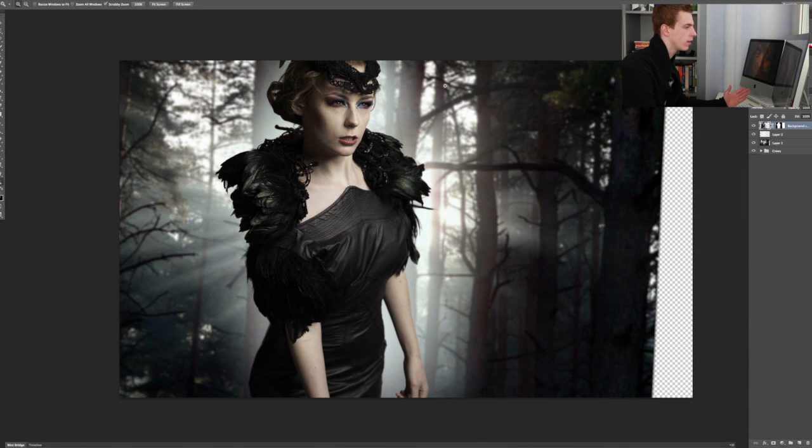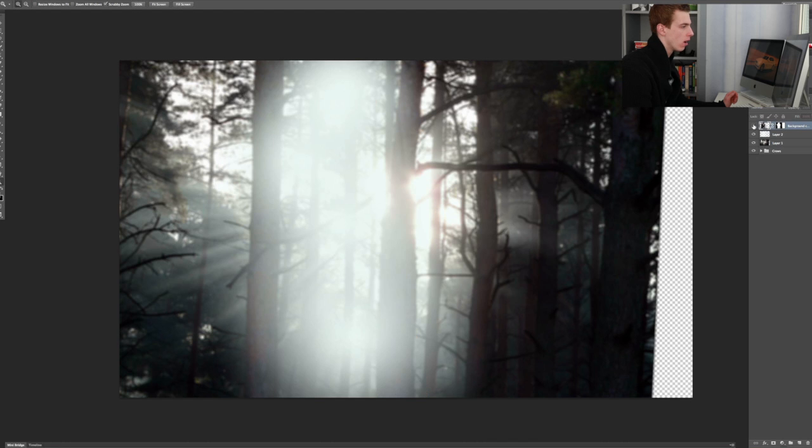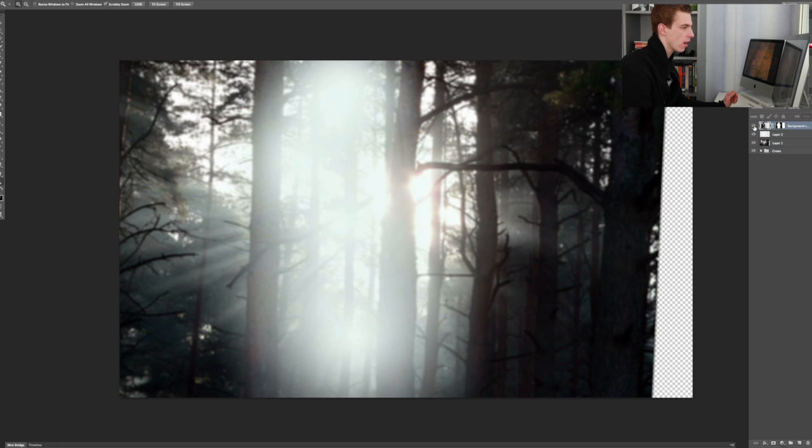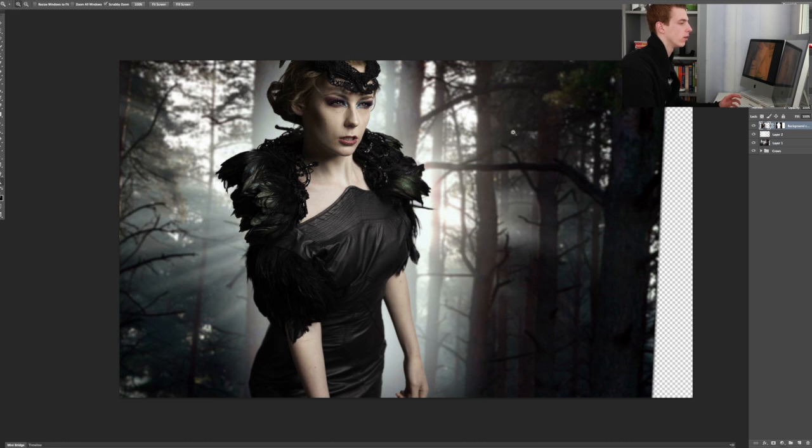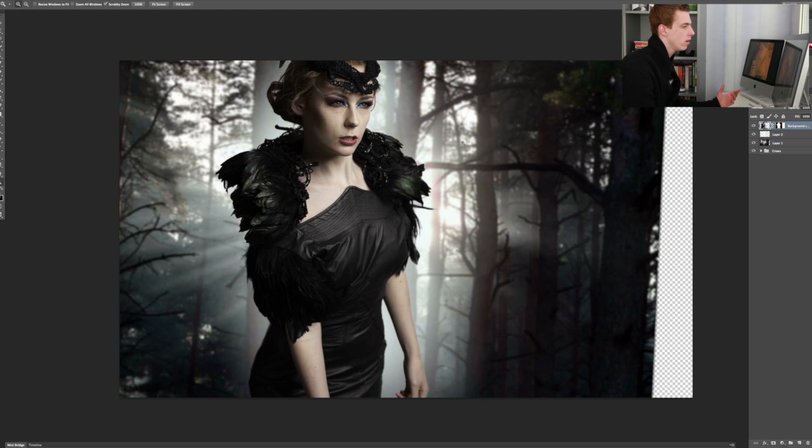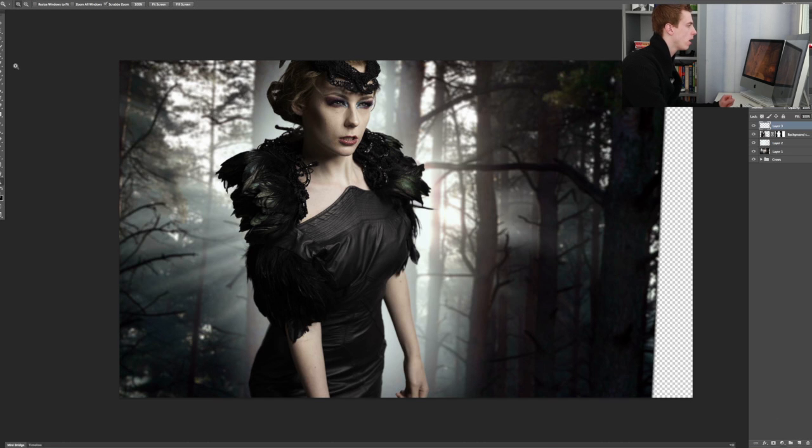So this is the stage that we are at now after last week's video. As you can see we have our model on a separate layer. We have a gradient that helps us in blending the model into the background a bit better. Now let's first start out by retouching her skin. That's actually pretty quick. We're going to create a new layer and use the healing brush for this.